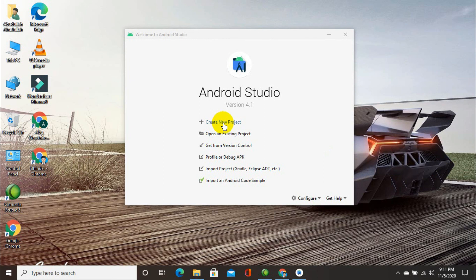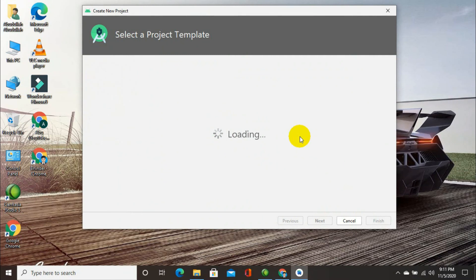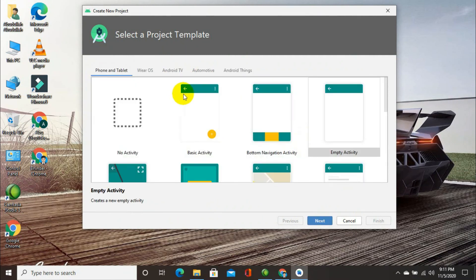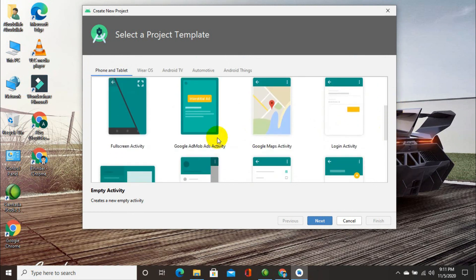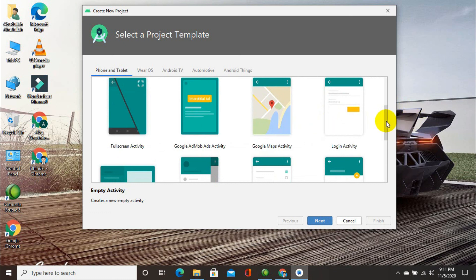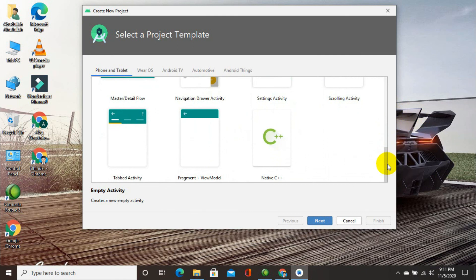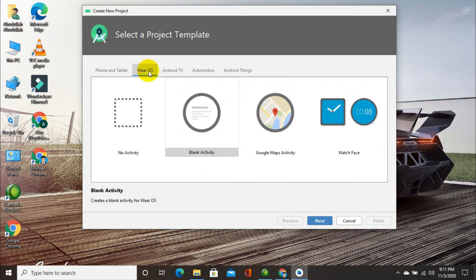Now I will create a new project — click on 'Create a New Project'. Here you will have different templates for a mobile application: Basic Activity, Bottom Navigation Activity, Empty Activity, Full Screen Activity, Google AdMob Activity, and more as you scroll down. You can also design mobile applications in C++. Next there is Wear OS, which is basically a wearable operating system for smartwatches like Samsung watches.